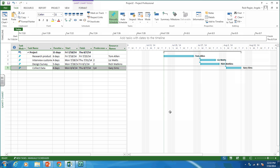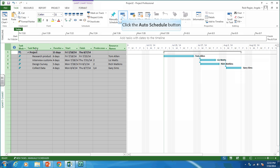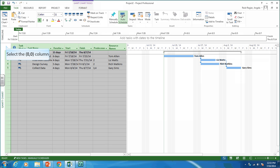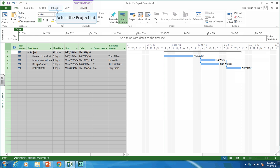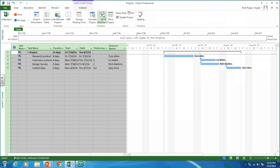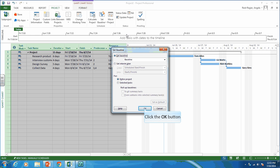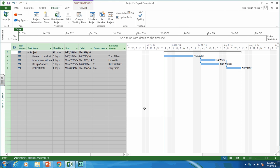Now the assignment asks us to put in status — a percent complete. But before you do that, you should always auto-schedule and baseline your project. Let's auto-schedule it first to make sure everything's good. Now let's baseline the project: go to the project tab, set baseline, set baseline. That takes a picture of our plan and everything else will be measured against it. Now we can add status.